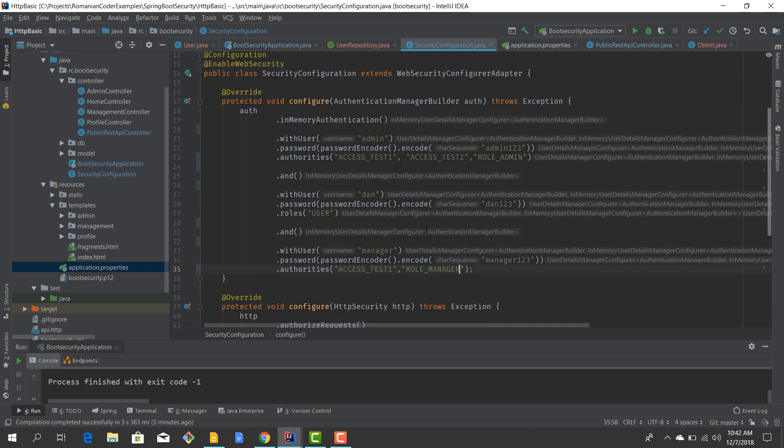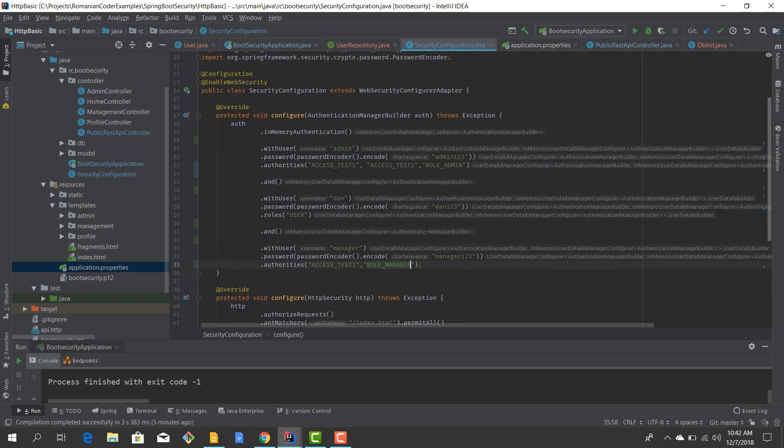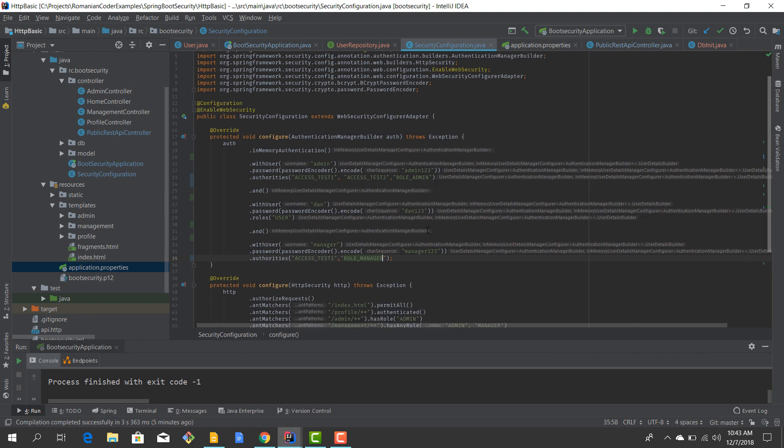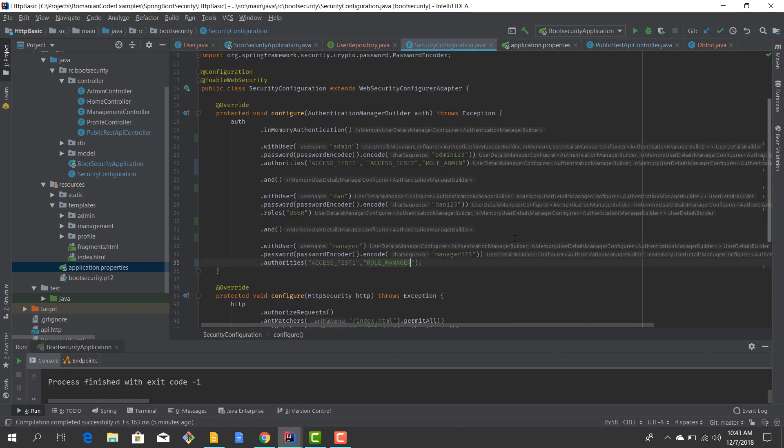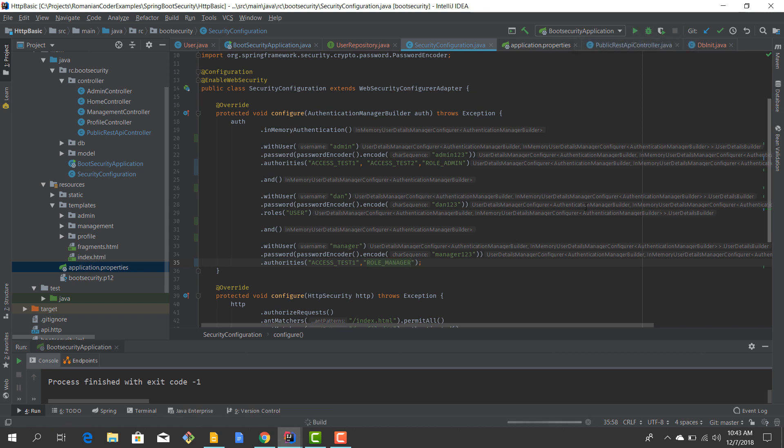This is a problem only when you're trying to mix roles and authorities in the same application. Otherwise, if you just define authorities or just define roles, you don't have to do this little trick. But I want to let you guys know because you might stumble into some issues. We have this done, now we can fire up our application and we should be able to access the users endpoint.